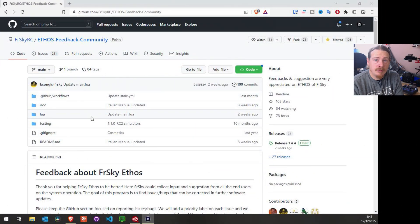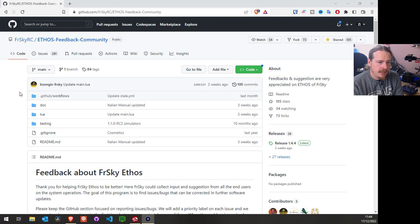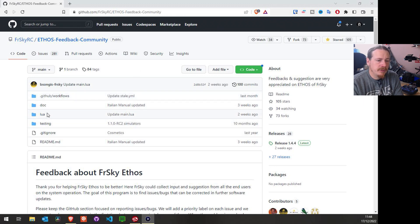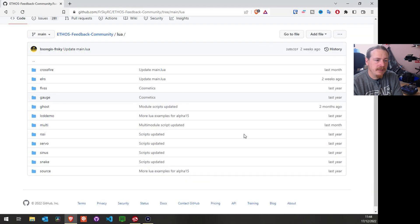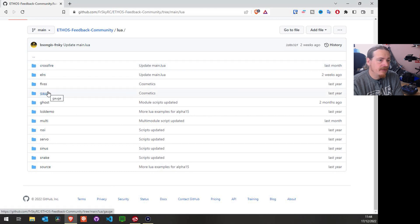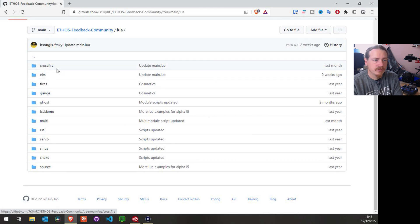Let's head over to the Ethos feedback community GitHub, which is where you can find these LUA scripts. I'll put a link in the video description as usual. On the main page, there is a LUA folder, and if we click in there we can see loads of different LUA scripts — we have one for Crossfire, we have one for ELRS.